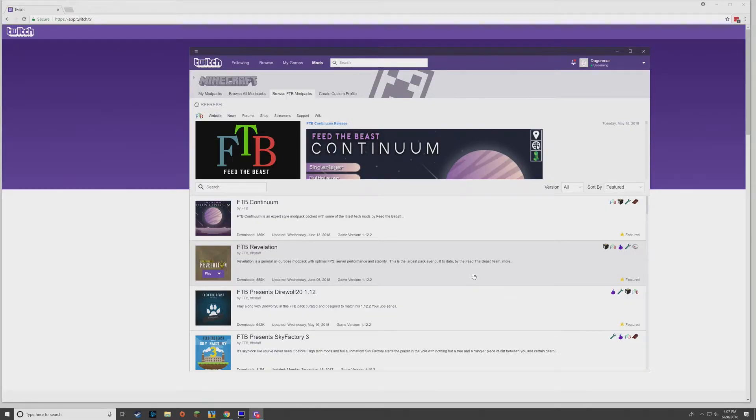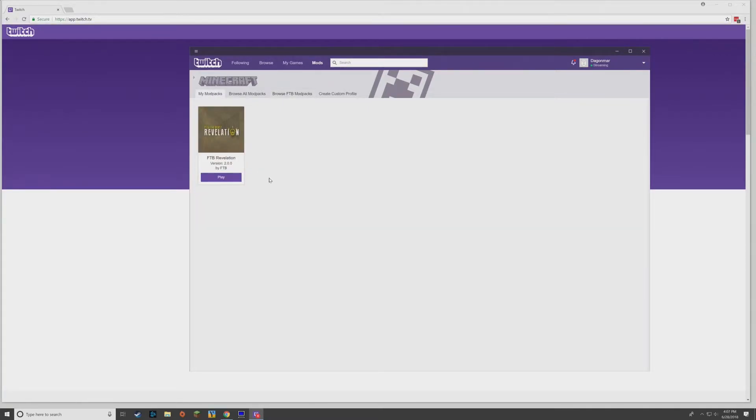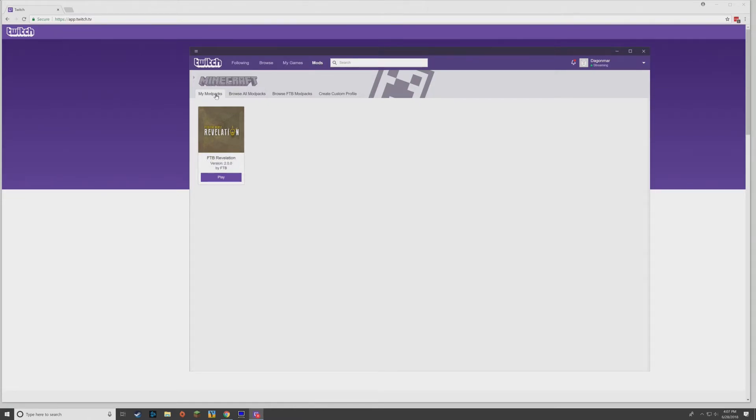All right, here we are. It is done. Now all you have to do is go to My Mod Packs. So now we have it here and this is where you'll usually launch it from. When you click on Mods and then you click Minecraft, it'll dump you on the My Mod Packs tab and you'll see it here.